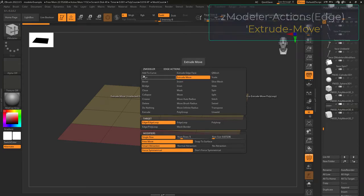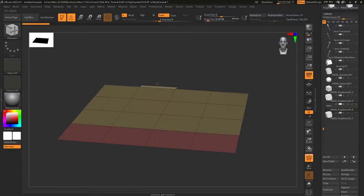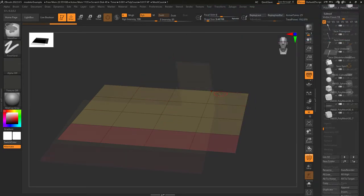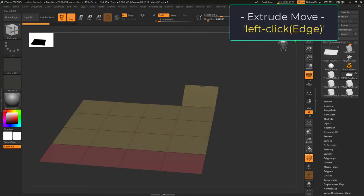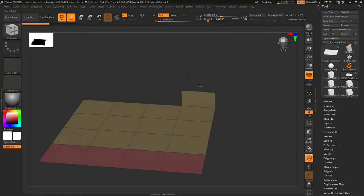So, you need to extrude and move. Not a problem. Extrude move is similar to extrude. If you left-click an edge, you can drag a new edge out.